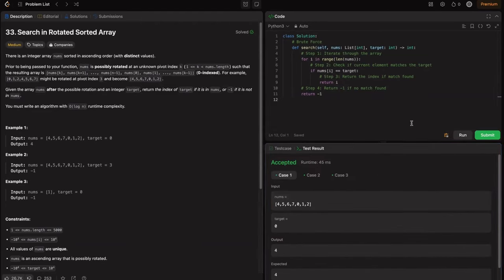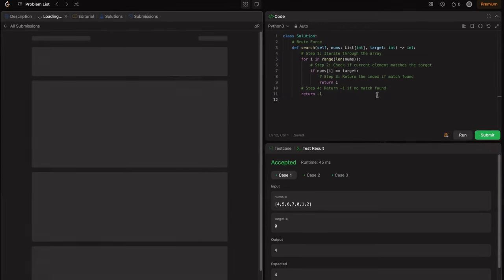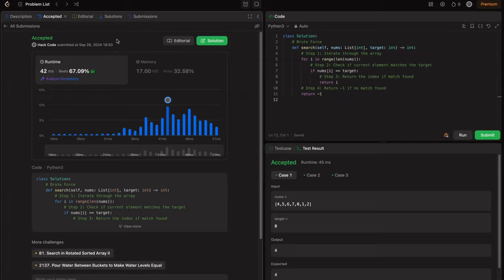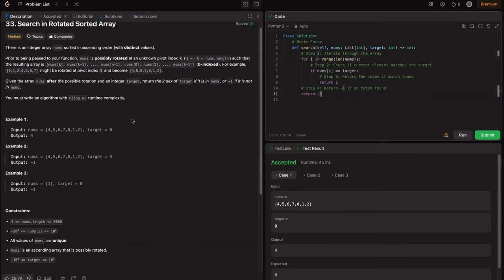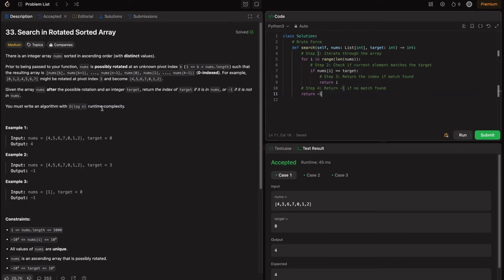This is accepted for all test cases, but we should solve this problem using the binary search approach, as they explicitly mentioned O(log n) runtime complexity. Our brute force is O(n), so we need to solve this in O(log n) using binary search — not a direct binary search, but a modified one for the rotated array requirement.